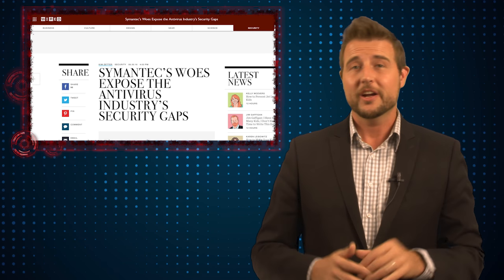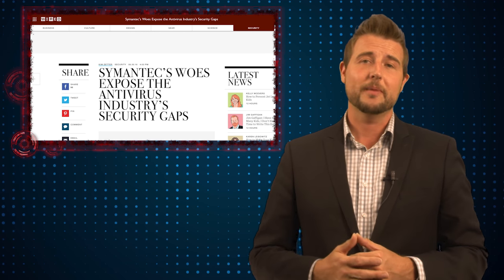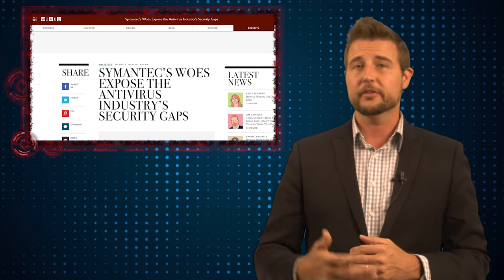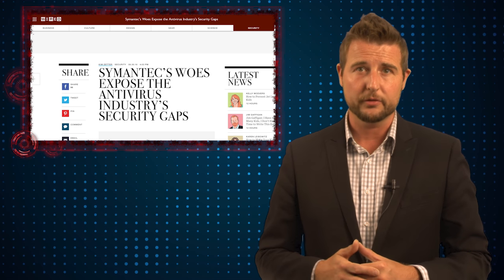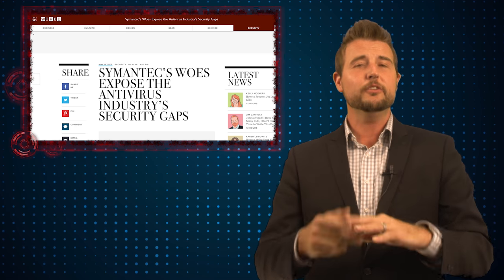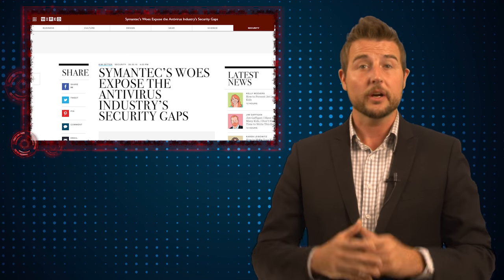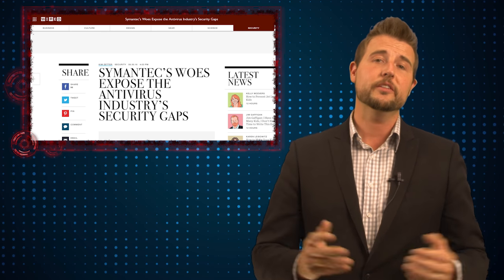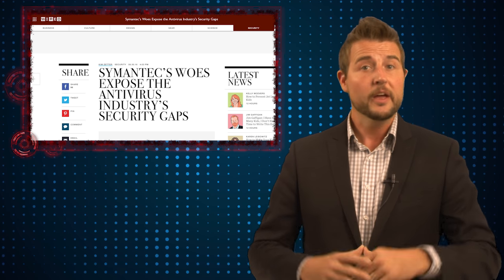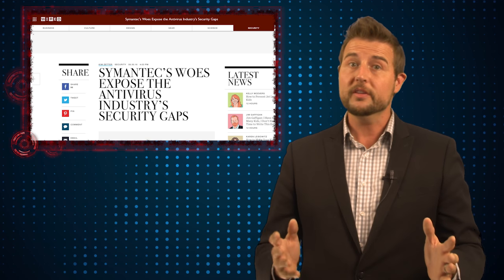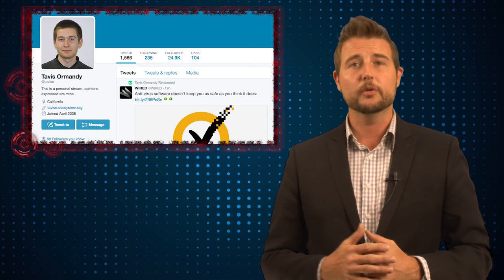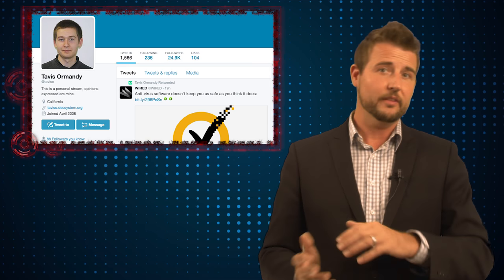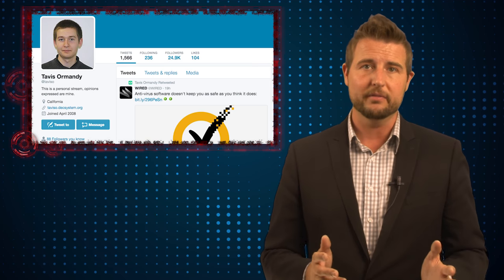For the second part of this story, I just want to share some of my personal opinions or some commentary around this particular story. There's really two things I want to share. First, around the researcher himself. You might have heard the name Tavis Ormandy, especially if you watch my videos. I've talked about him before.